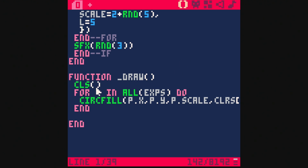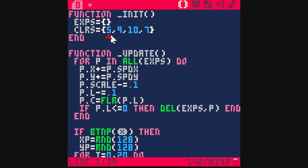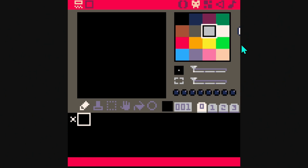In the draw function, we clear the screen, then loop through the particles again and draw a circle based on those properties — a circle at x and y with the particle's scale and color. The colors come from a table of values: we start with color seven and over the life of the particle switch to 10, 9, and 5 — which corresponds to white, yellow, orange, and then gray.